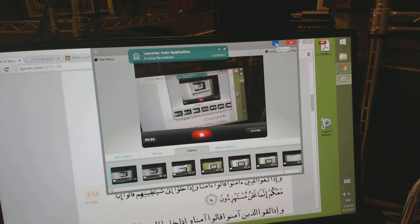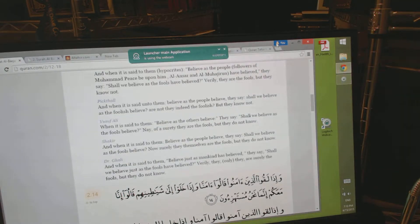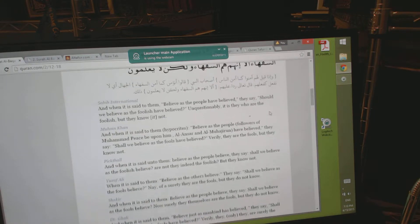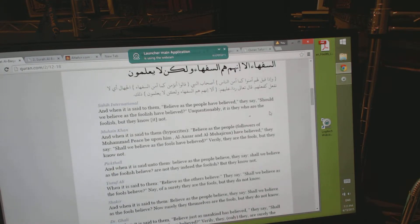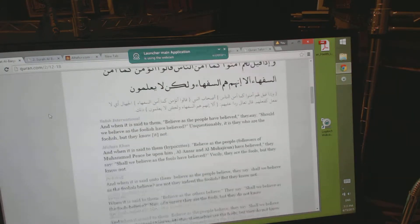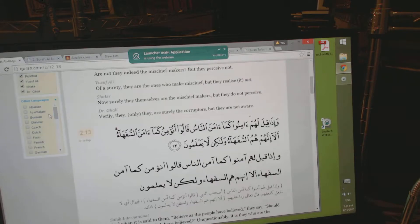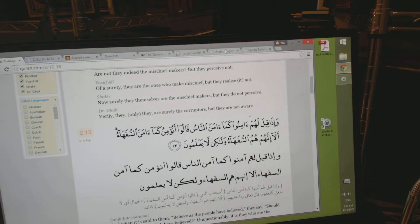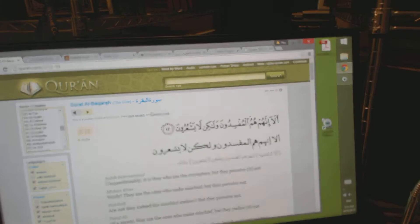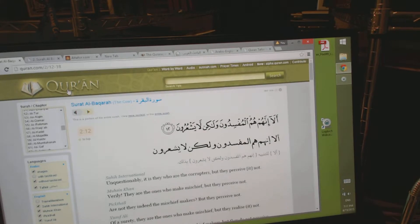In this session we want to focus on utilizing internet resources for Quranic research. For the sake of time we've opened a number of windows. We have them in tab form. We're starting off with Quran.com.